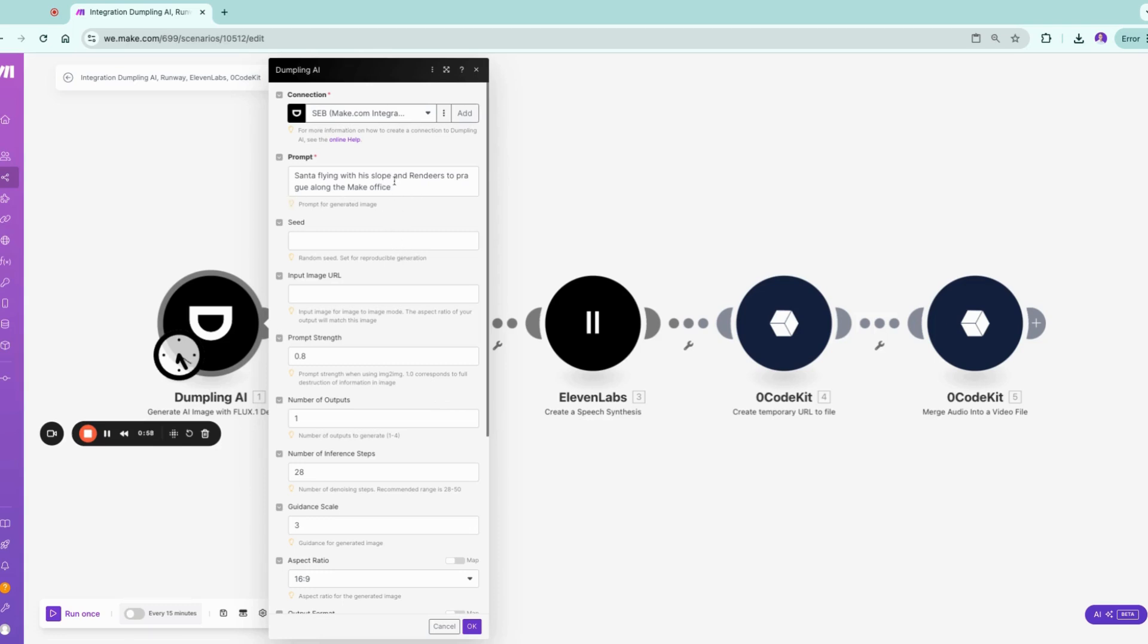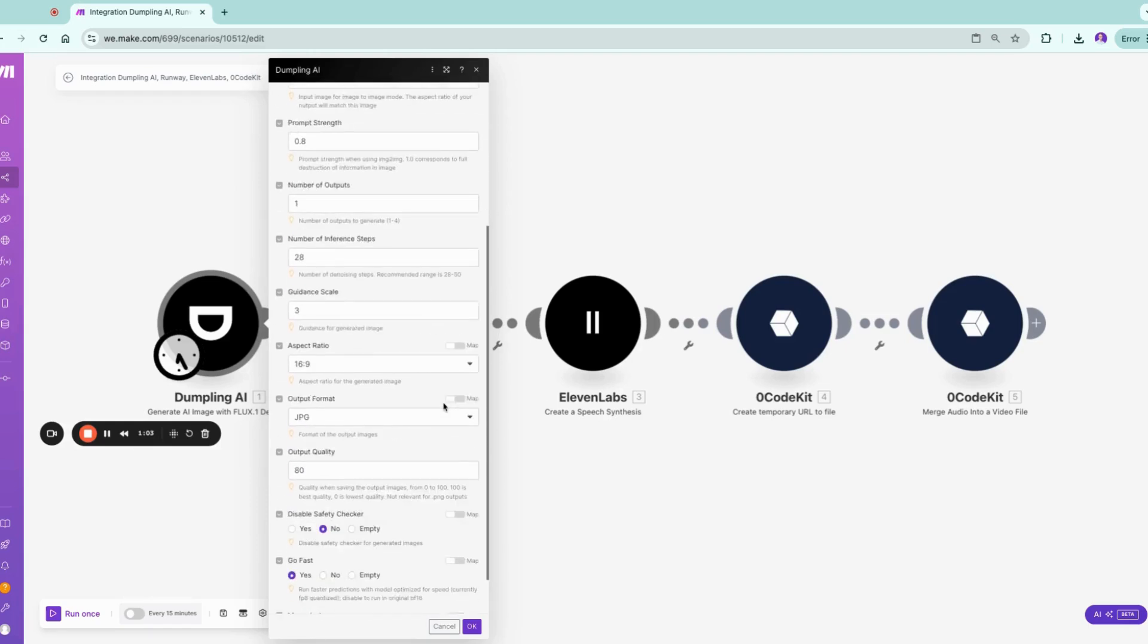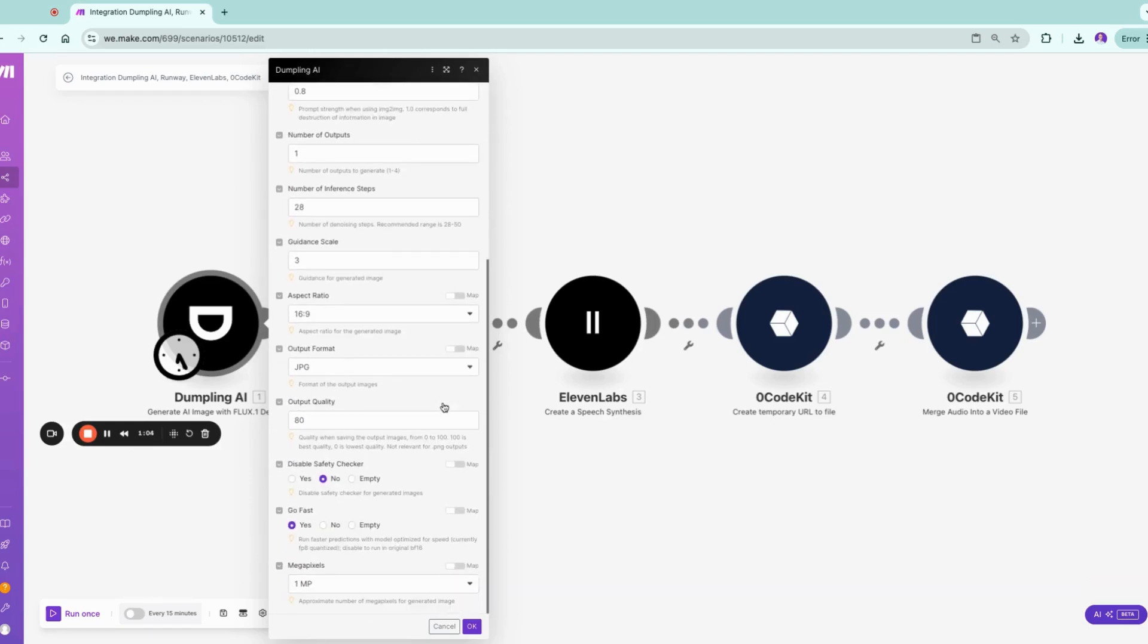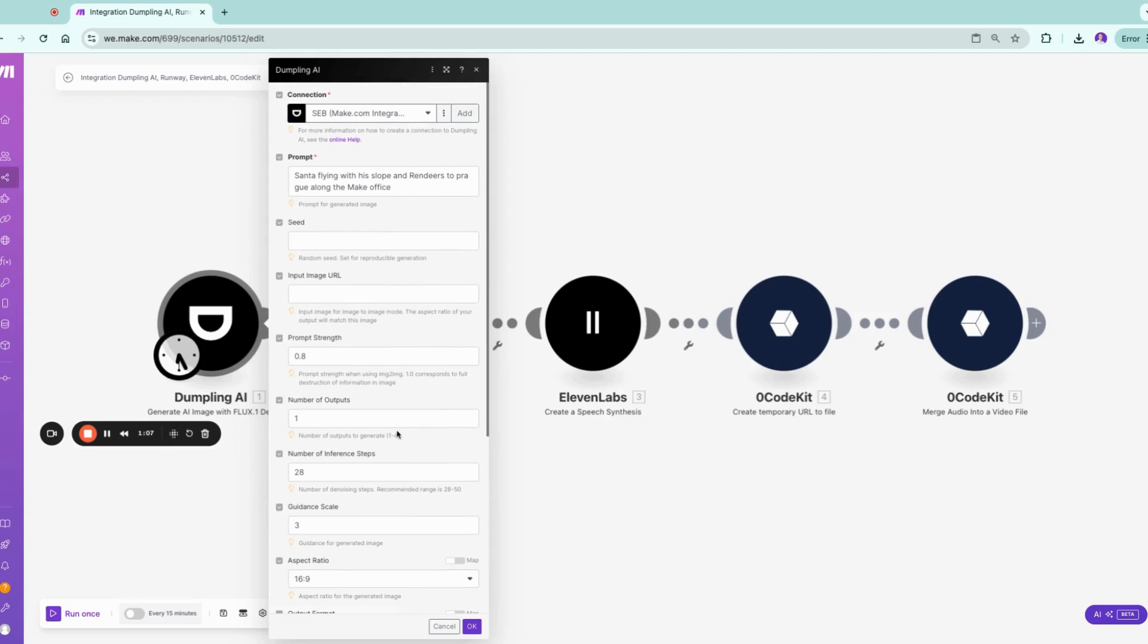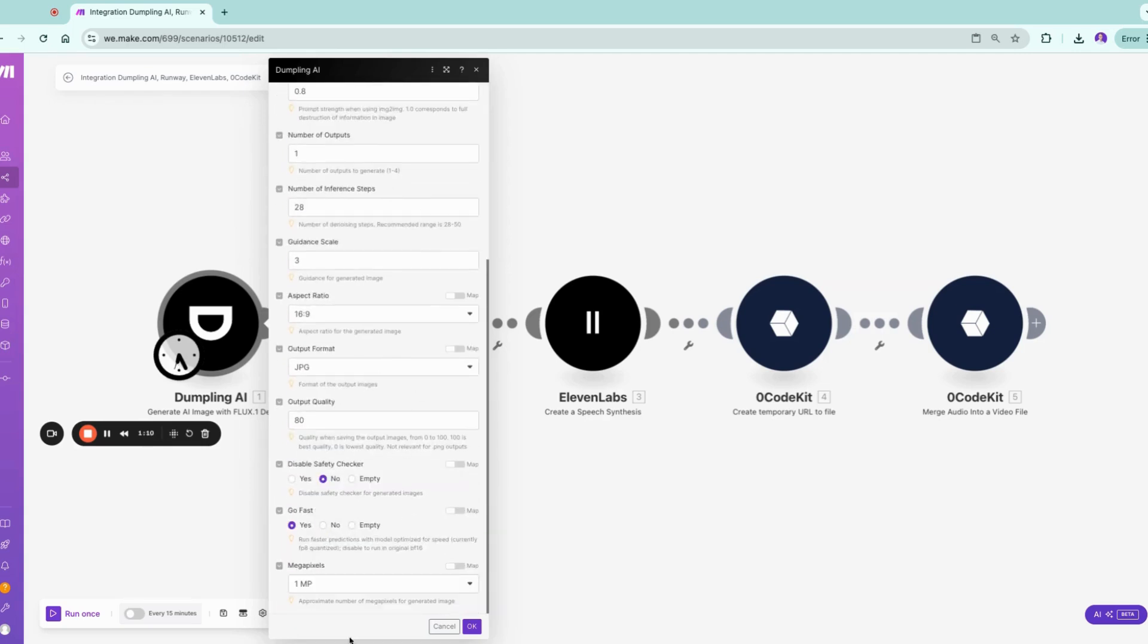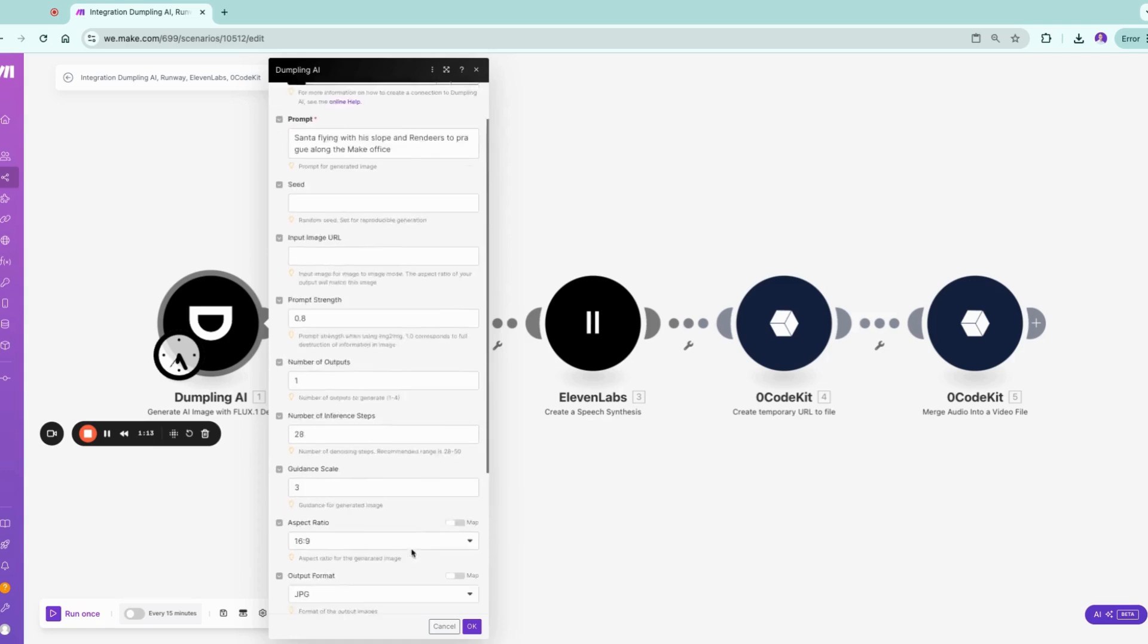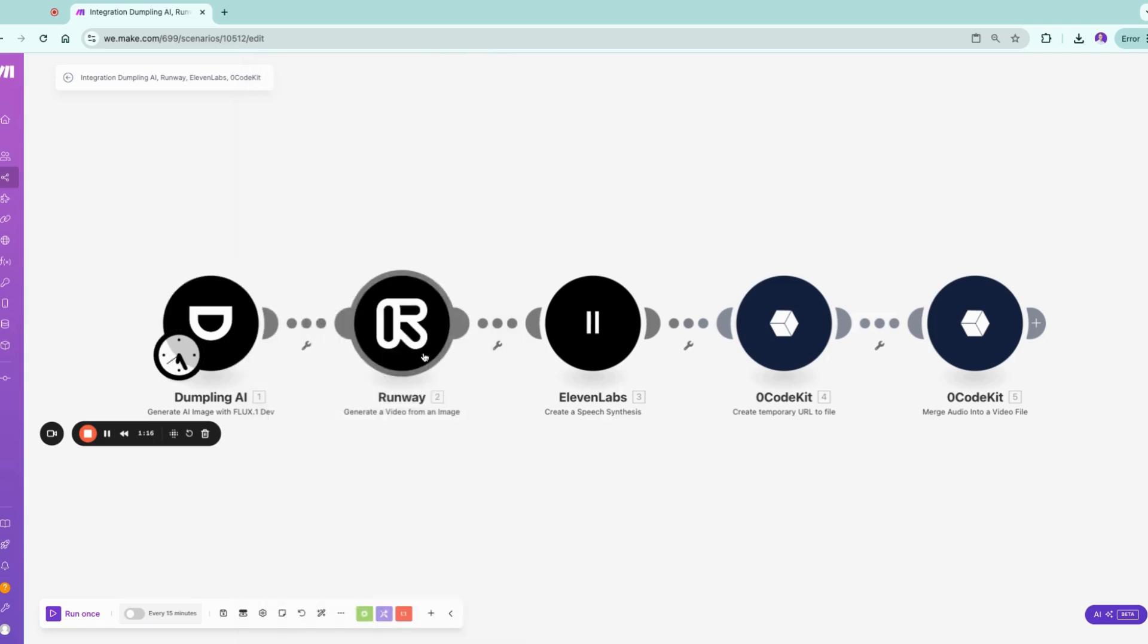Santa is flying with his reindeer sleigh along to Prague in the Make office. We're headed to Make in Prague. We're going to use the Flux model. You can have various options, but I'm going to leave the options as they are because I think that's good enough.